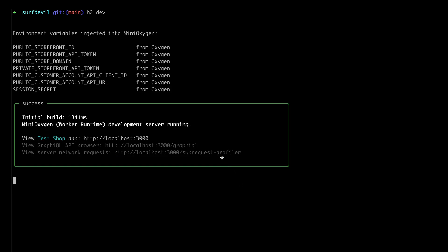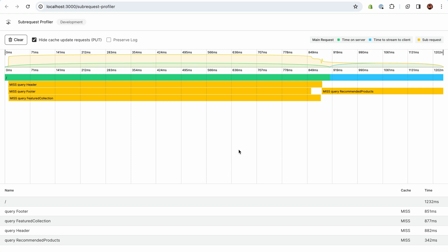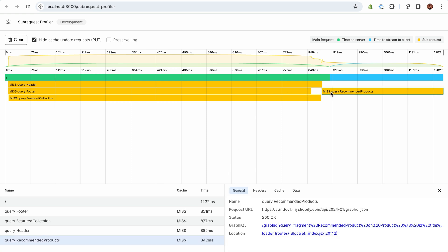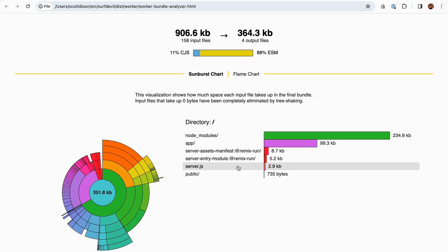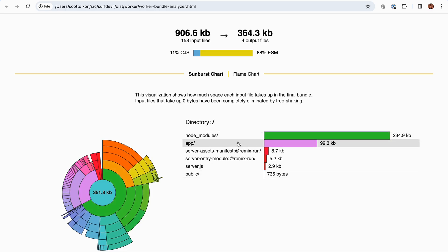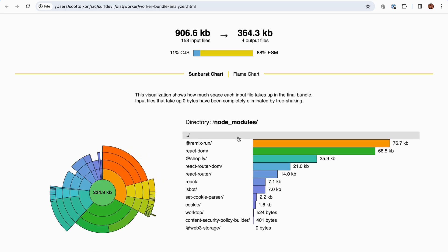Take your performance even further by leveraging our sub-request profiler to rid your app of any unnecessary waterfalls and identify queries to optimize. Then get your cold start times as close to zero as possible with the bundle analysis tools shipped in the CLI.